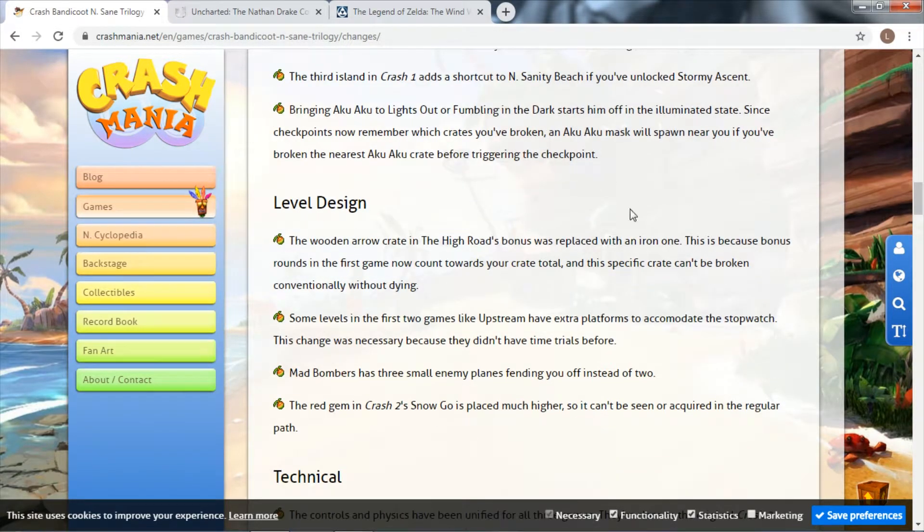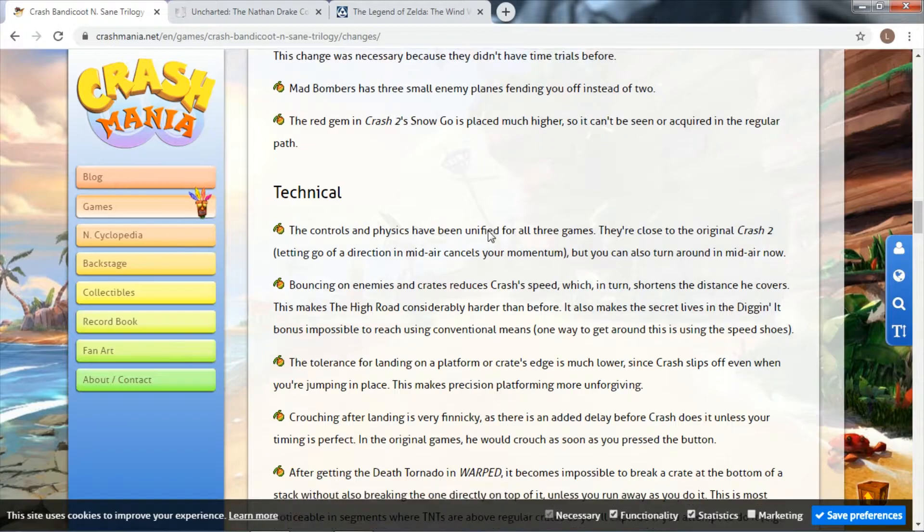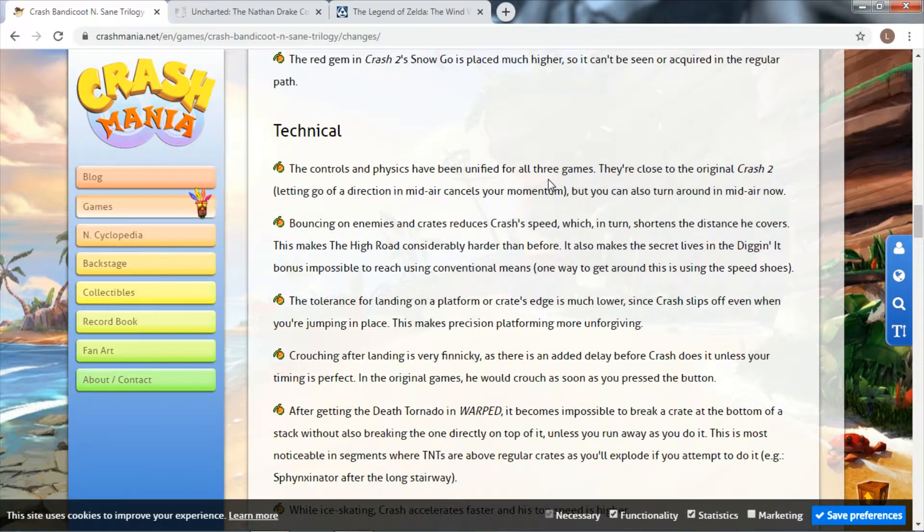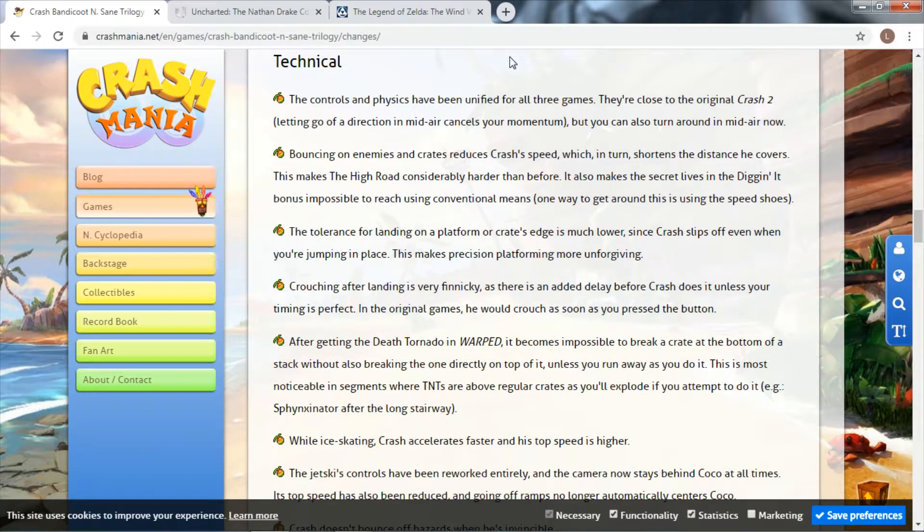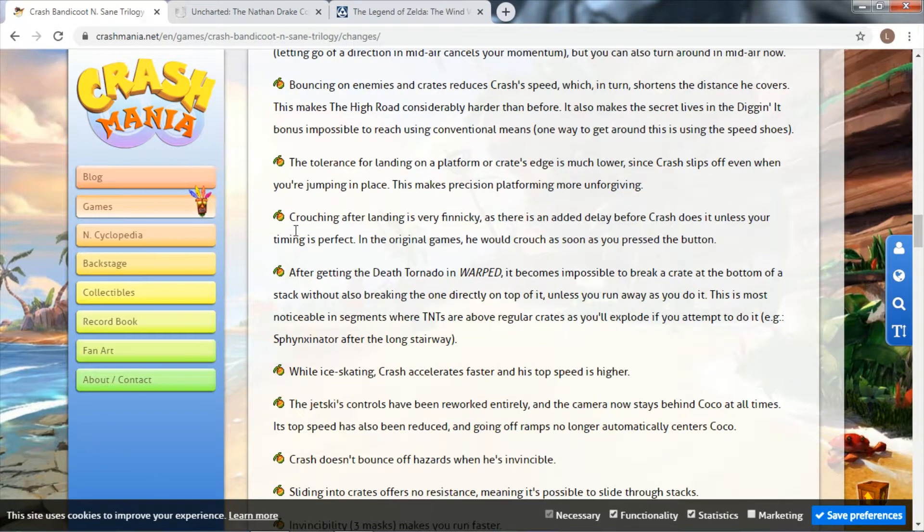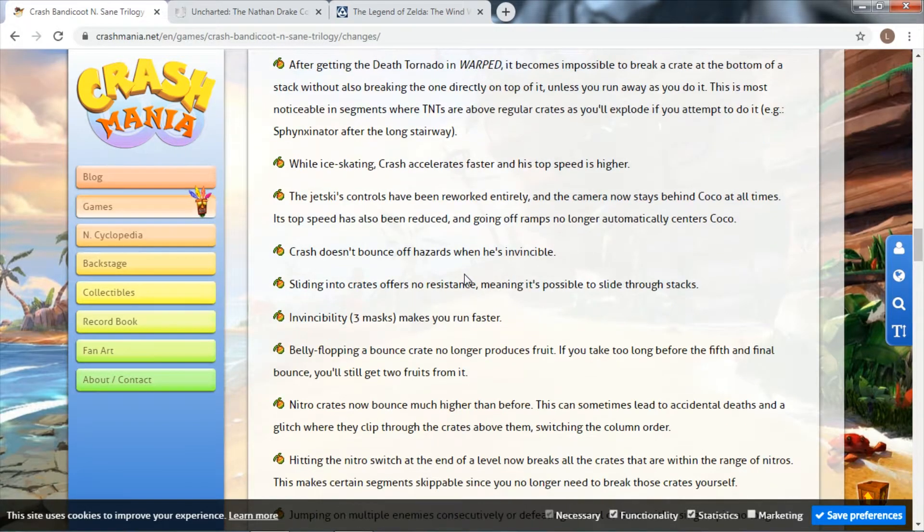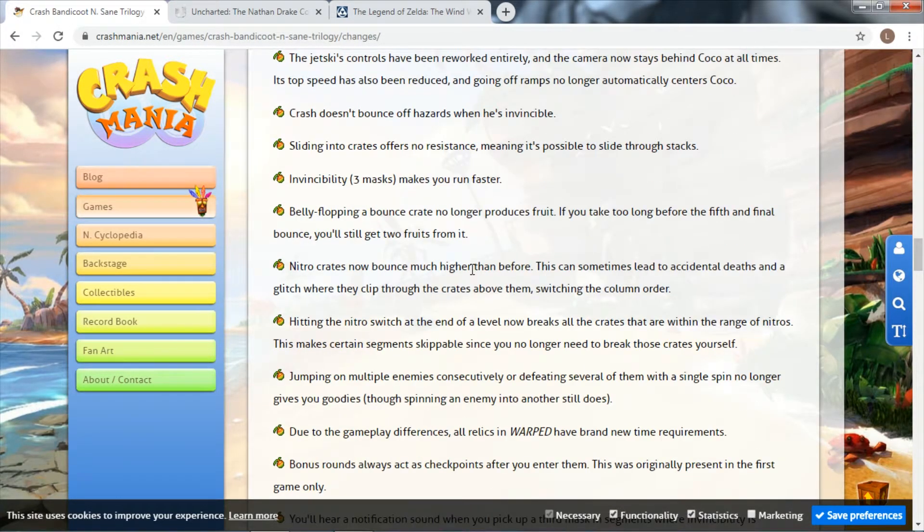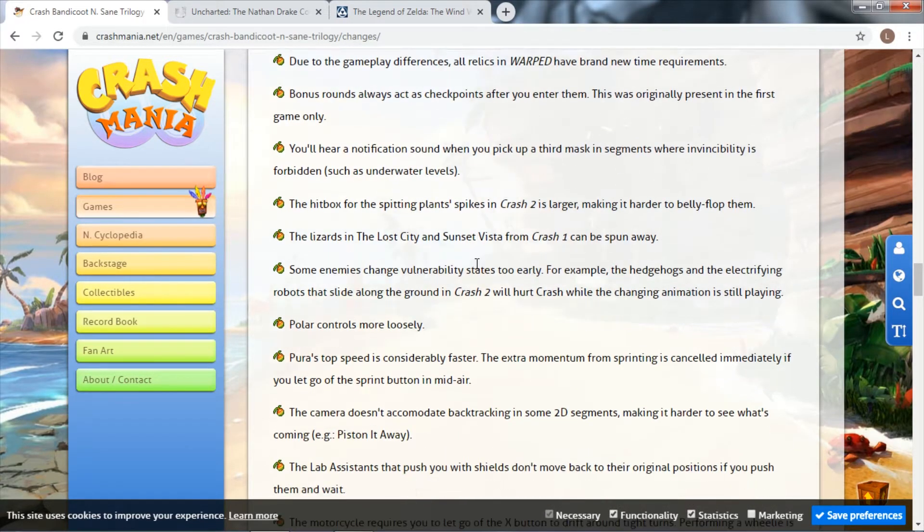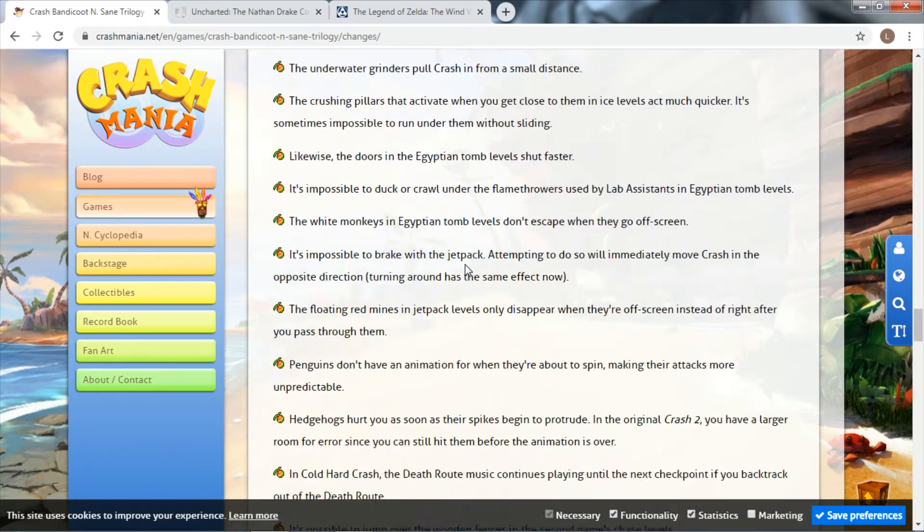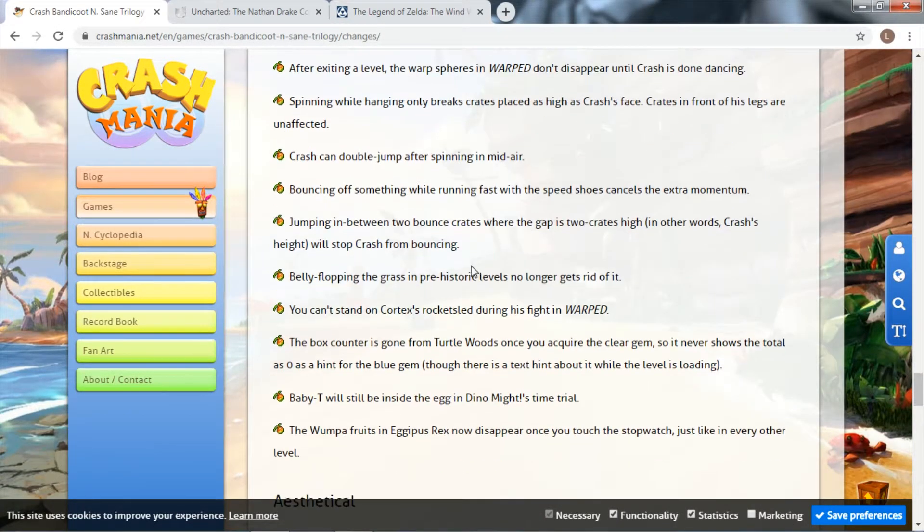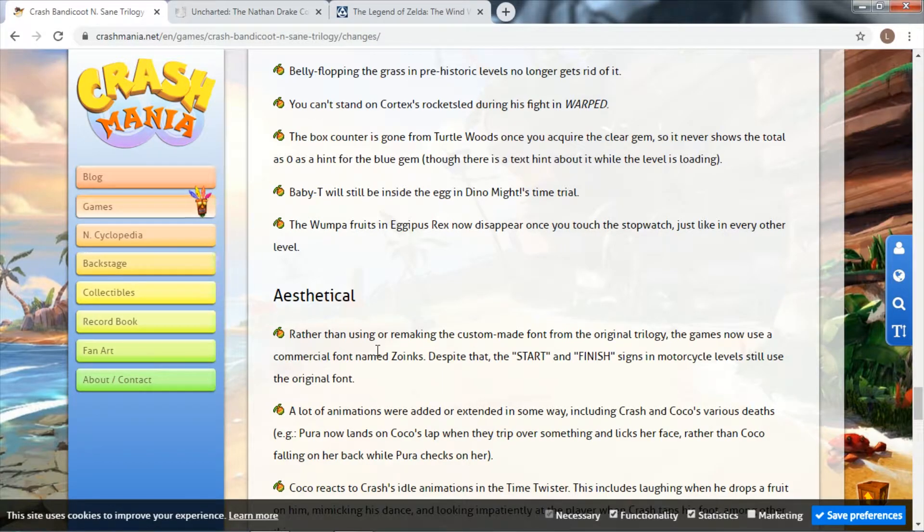There's all this level design that was changed, there's technical stuff which some people might not like, but this page goes on for so long. The controls and physics have been unified for all three games so they all play similar. There's one about geometry which tells you about how and why it's harder.